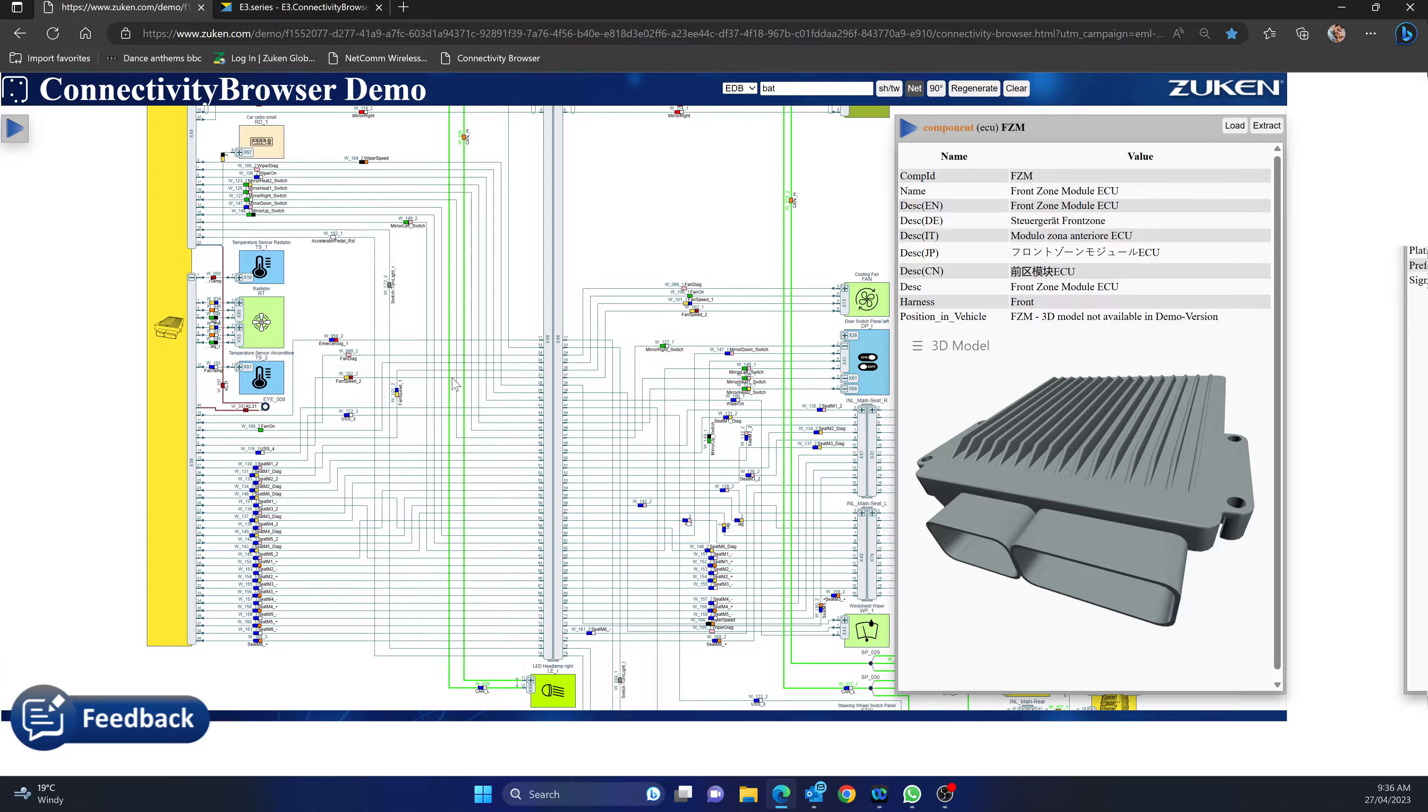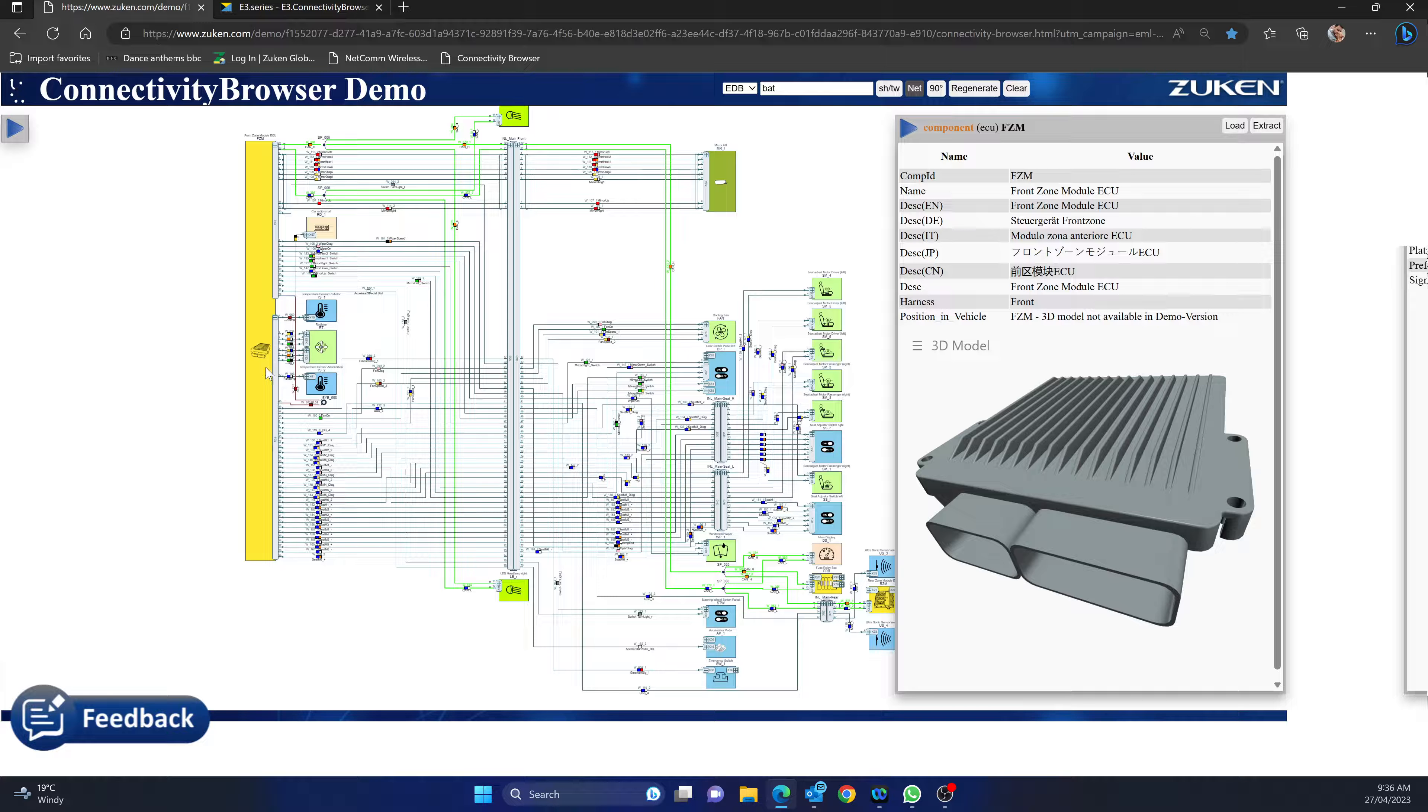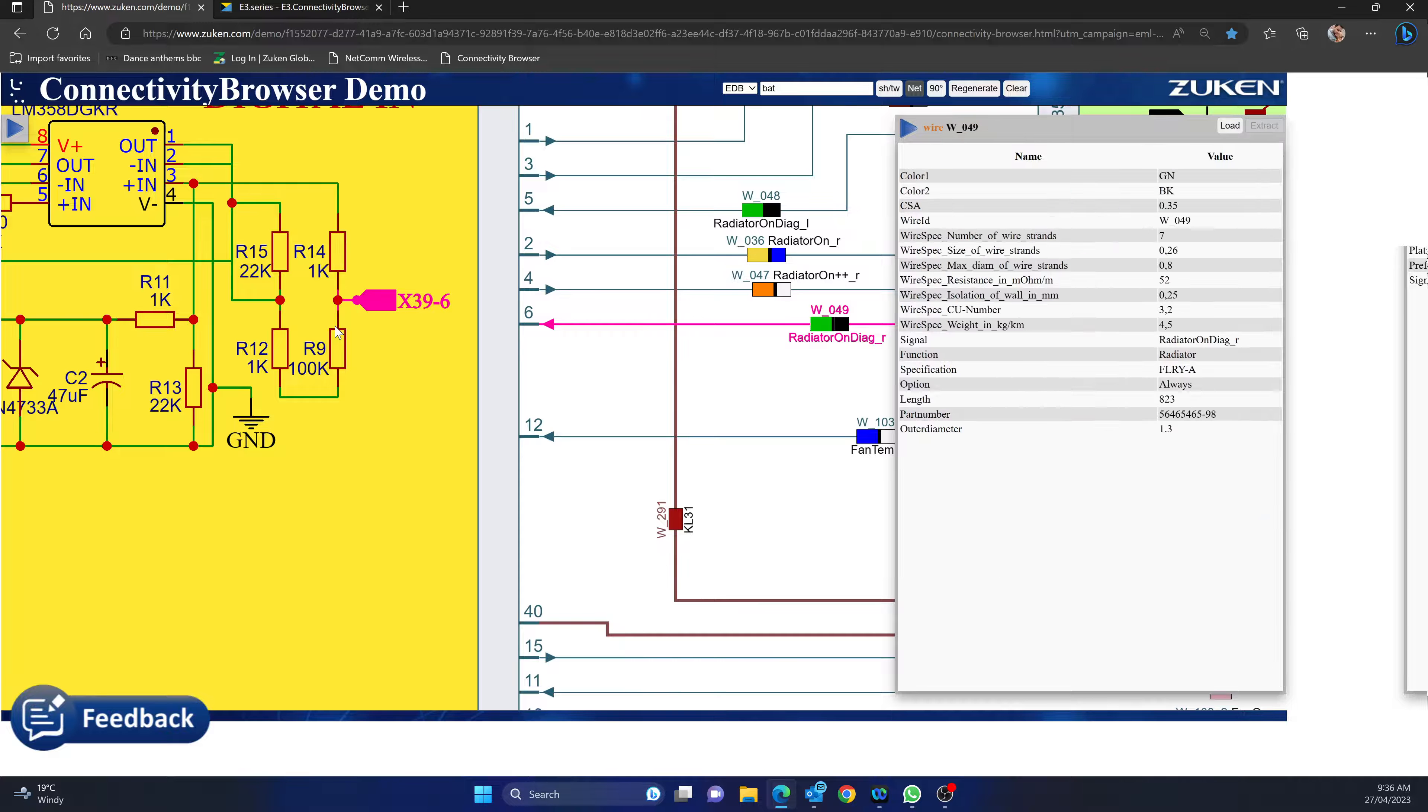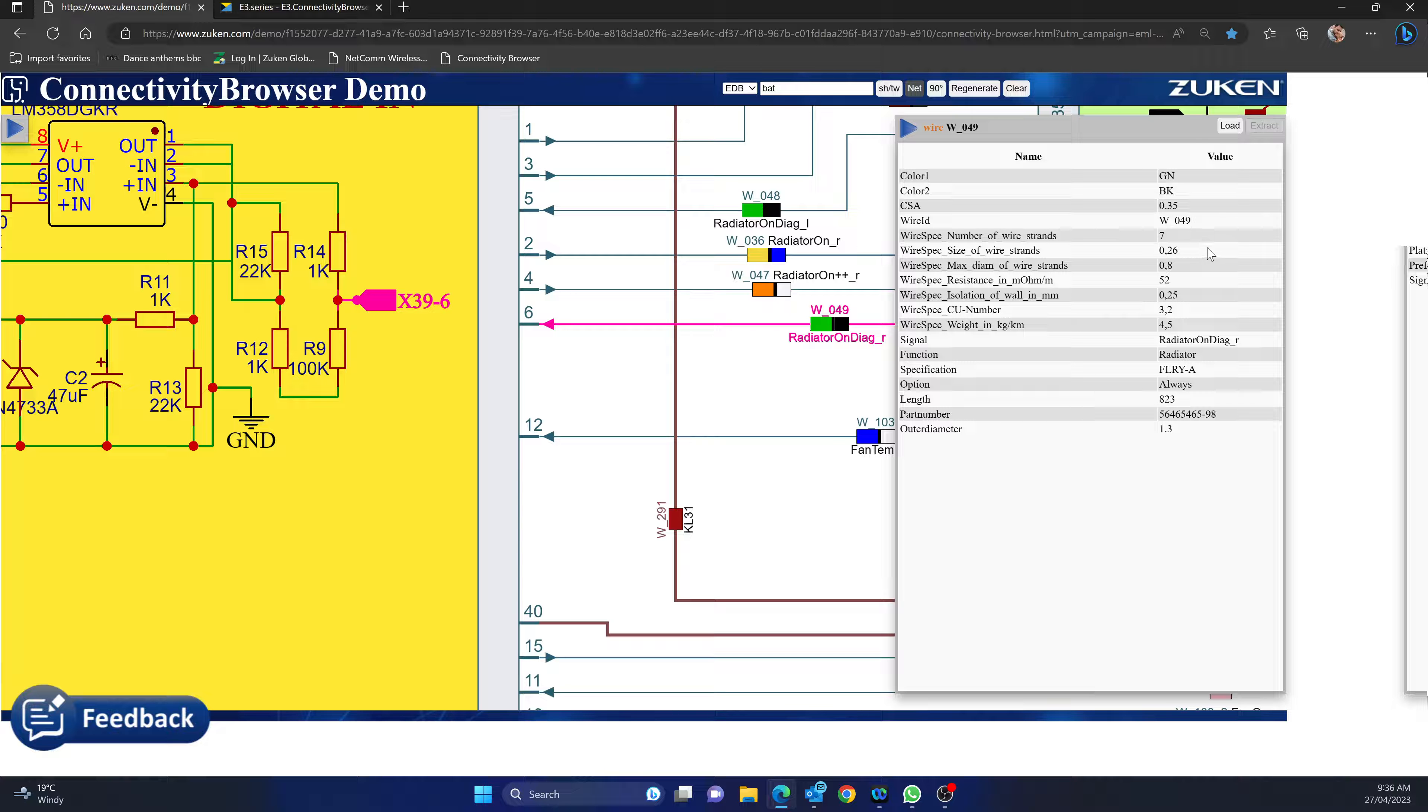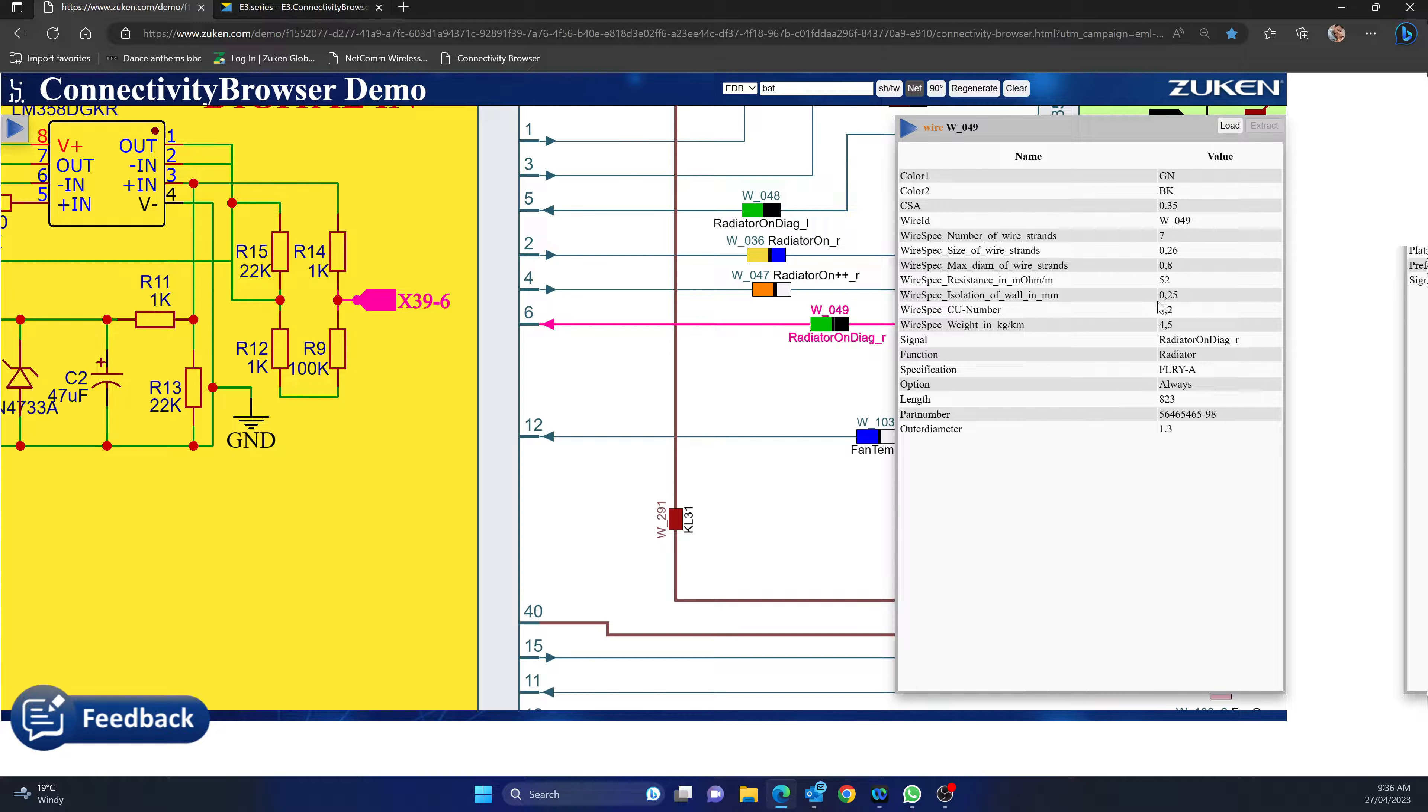If you want to look at the front zone, hit extract. Same deal, it makes the front zone the primary. You can see your little wire colors as well, there are wire information as far as the resistance, insulation size of the wire, the wire ID.